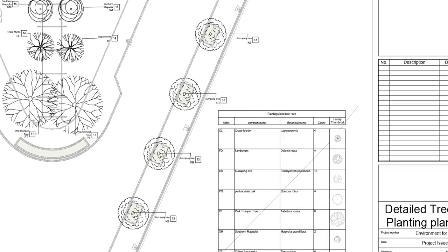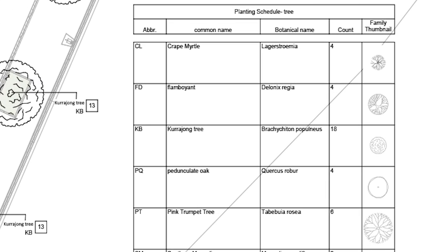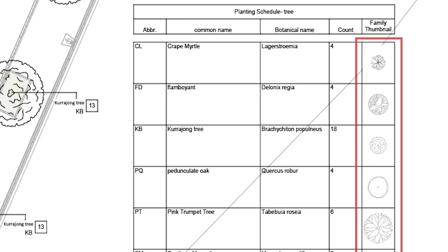For example, creating a Planting Tree table with thumbnails that define the tree symbols in the Planting Plan.